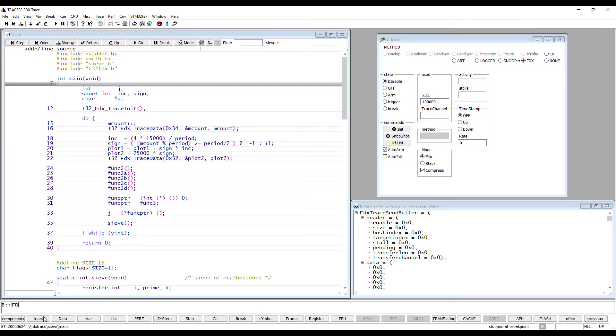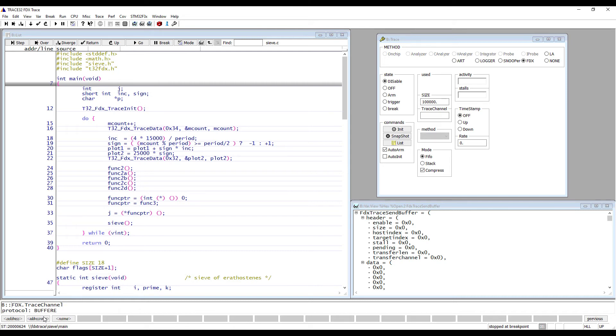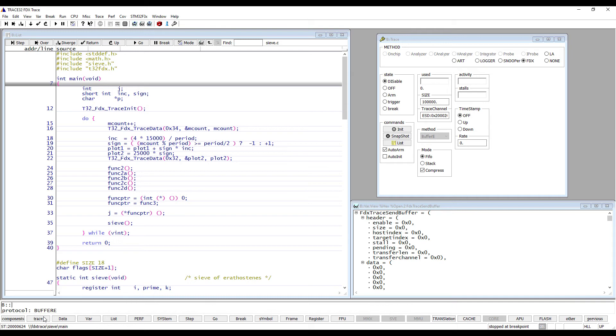Finally, we need to set the FDX Trace channel. These steps can also be done in a practice script. The FDX Trace is now set up so we can start the program and the trace recording.